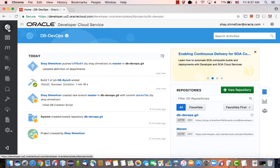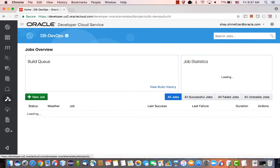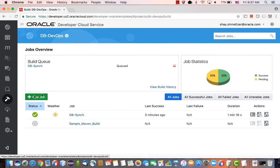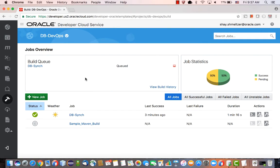Now the nice thing is that because we have a build that is connected to this Git repository, it would automatically be queued for us to be executed. This would make sure that our script is synchronized with the actual status of the database.